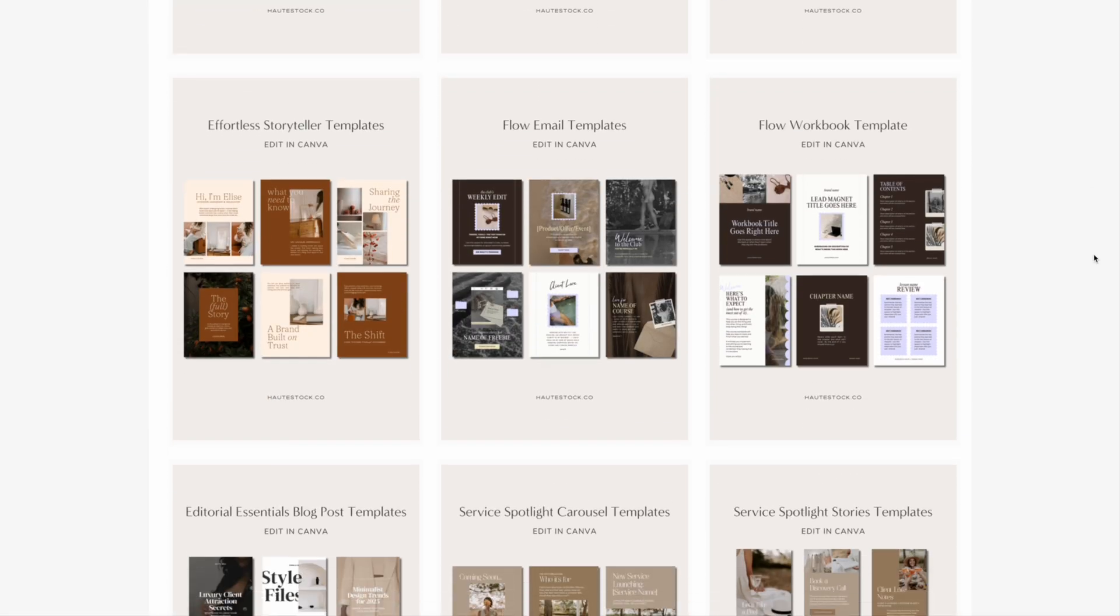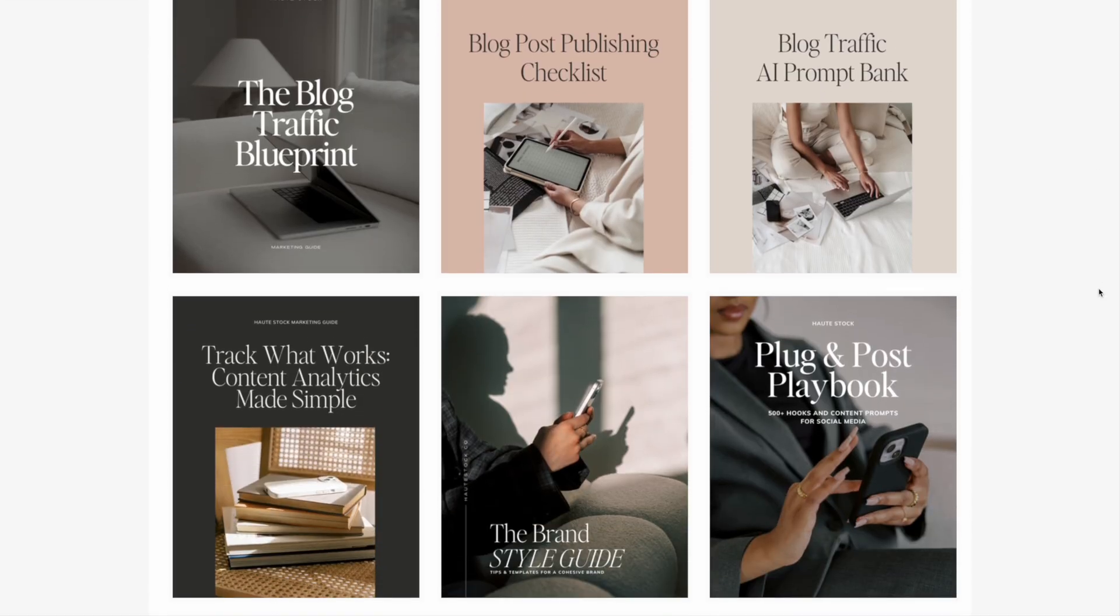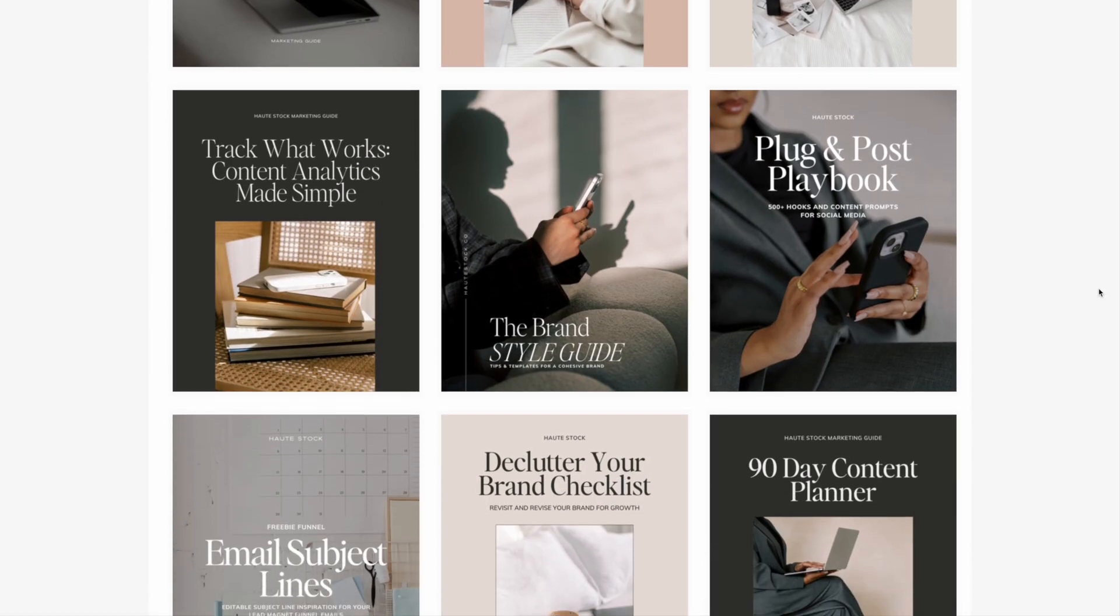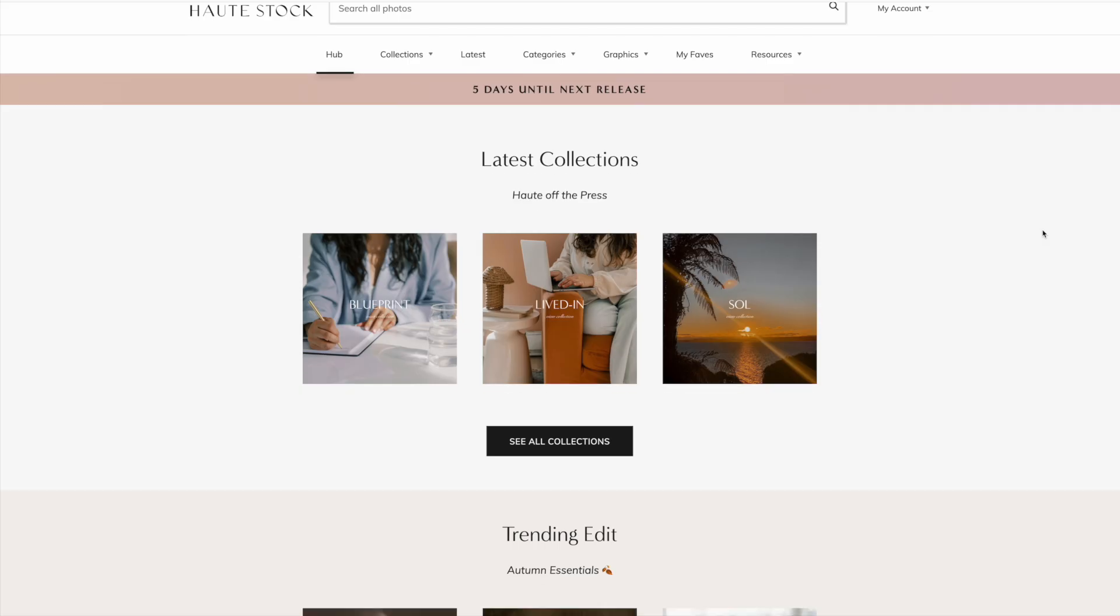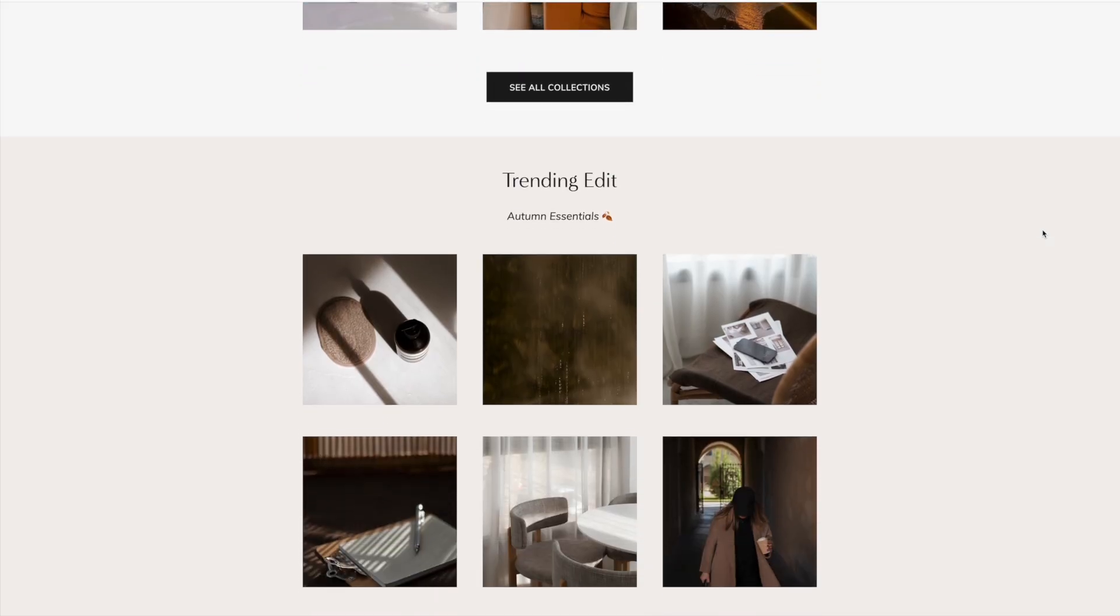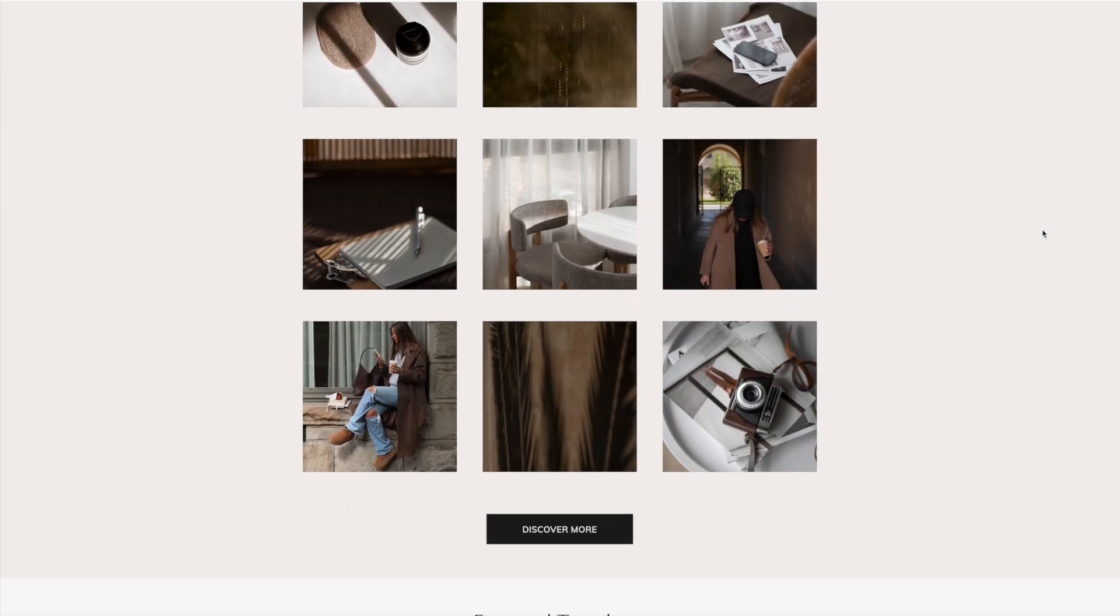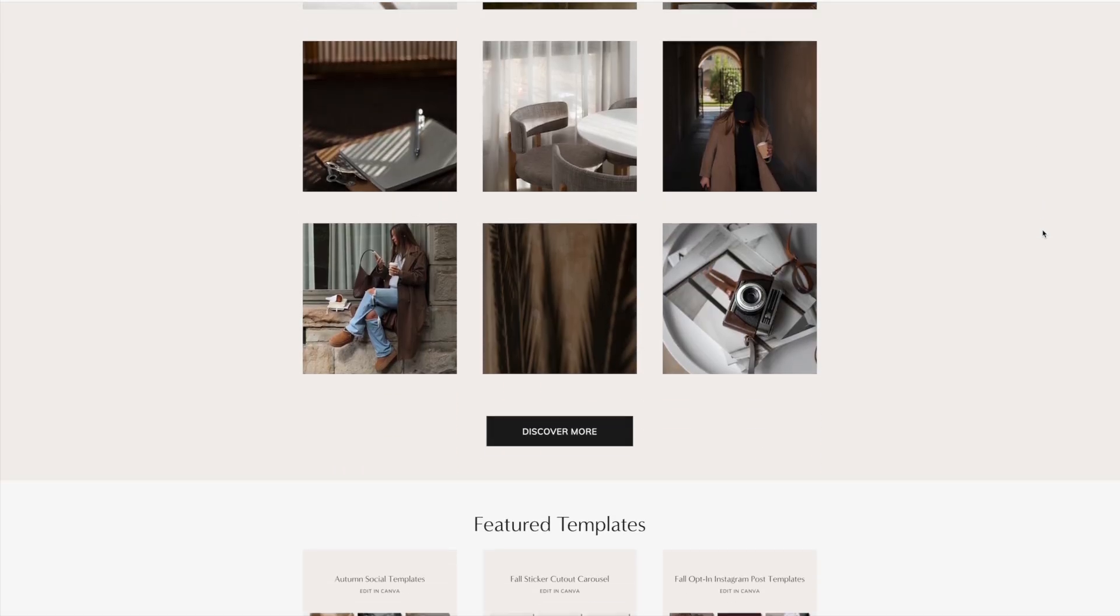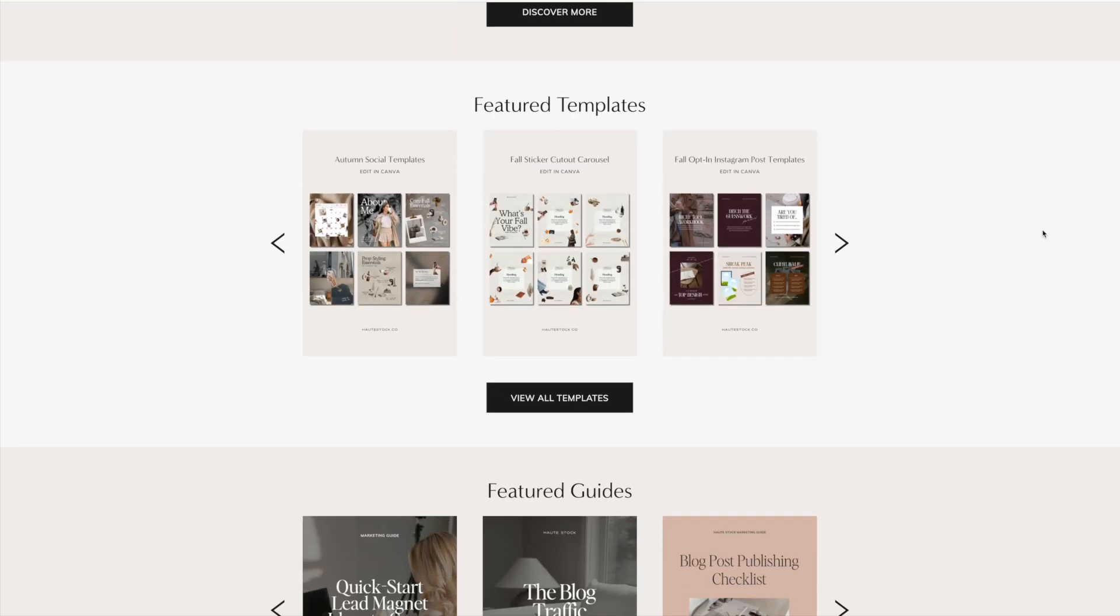done-for-you templates, and step-by-step marketing guides that make creating content so much easier. Think of it as your all-in-one creative toolkit to design scroll-stopping content without spending hours trying to figure it out yourself.